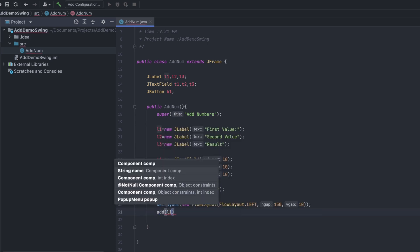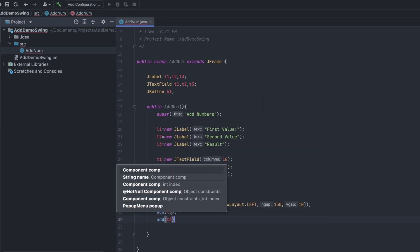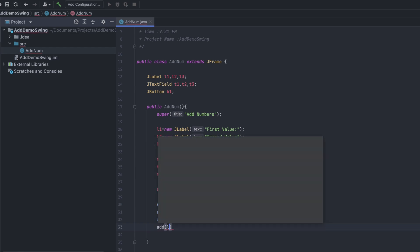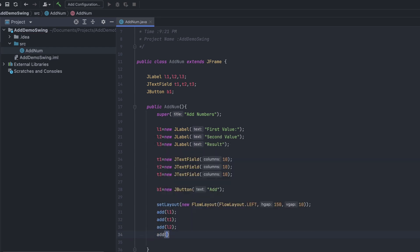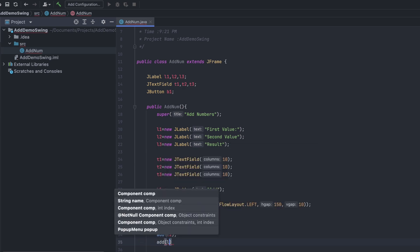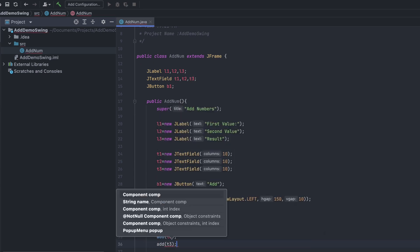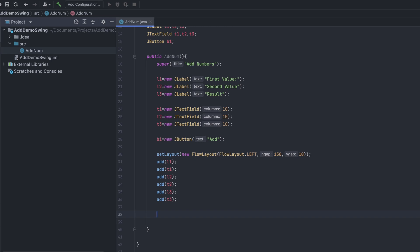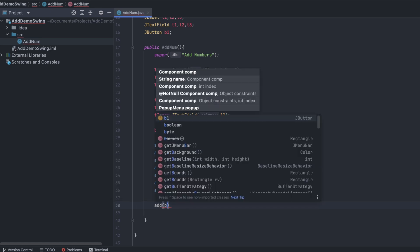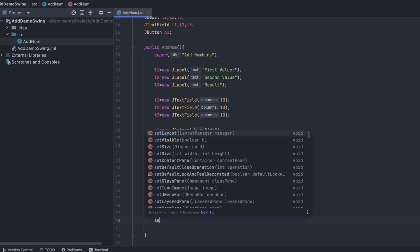Now add the components to the layout. Add label1, add text field t1, add label2, add text field t2, add label3 for result, add text field t3, and then add button b1.